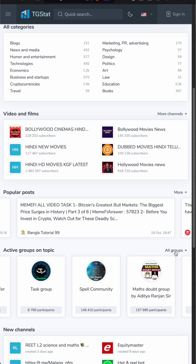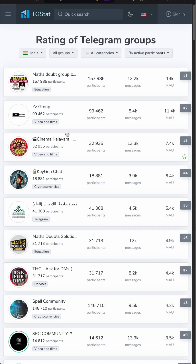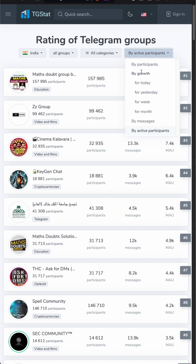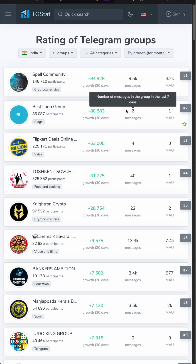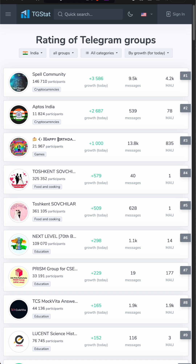For example, in India we can go down and have a look at all of the groups active on certain topics. We can even filter by growth today, yesterday, or growth over the past month. This is an incredibly powerful tool, especially if you're researching specific niche topics on Telegram, so give it a try.